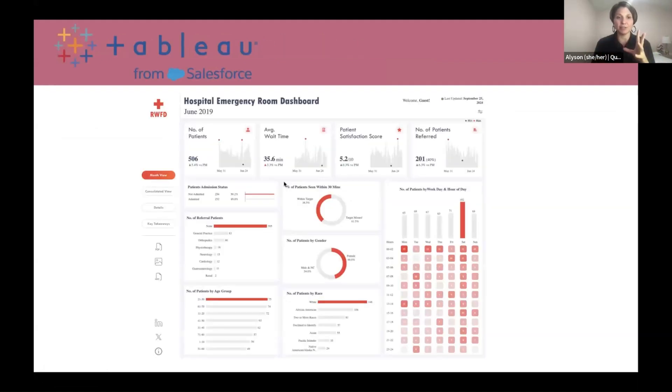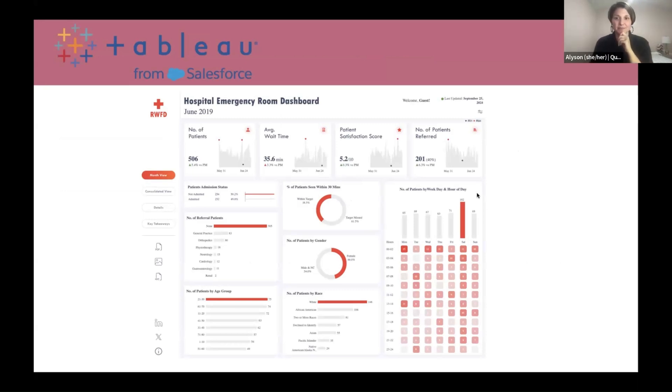Here's an example of a Tableau dashboard — you can make it really pretty, as pretty as this emergency room dashboard.